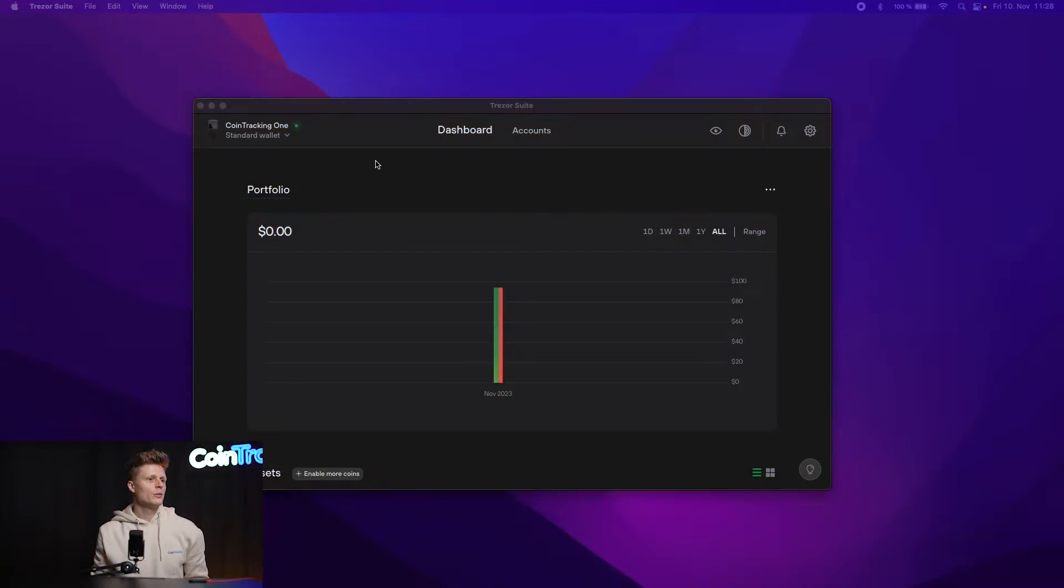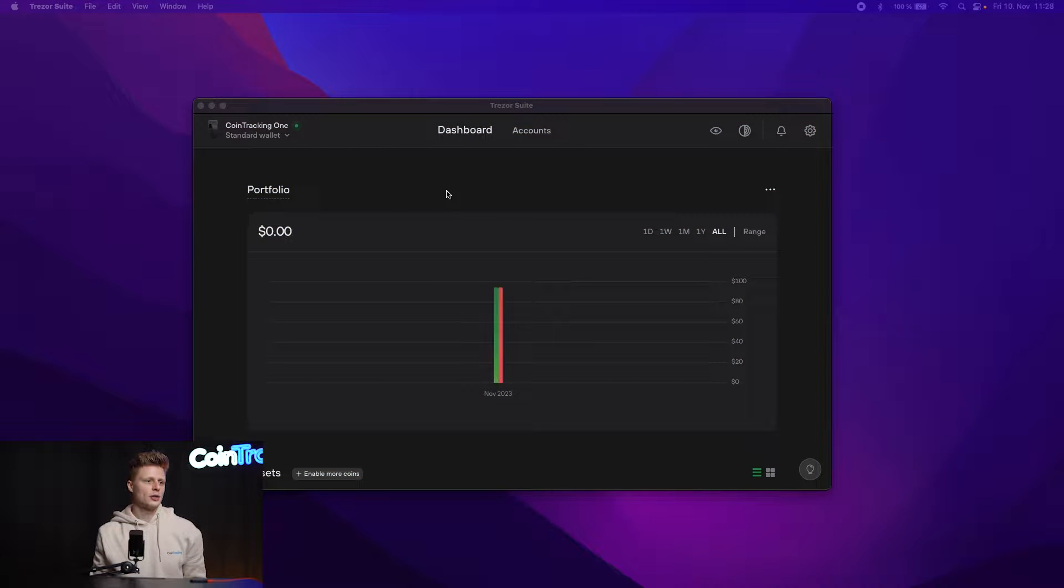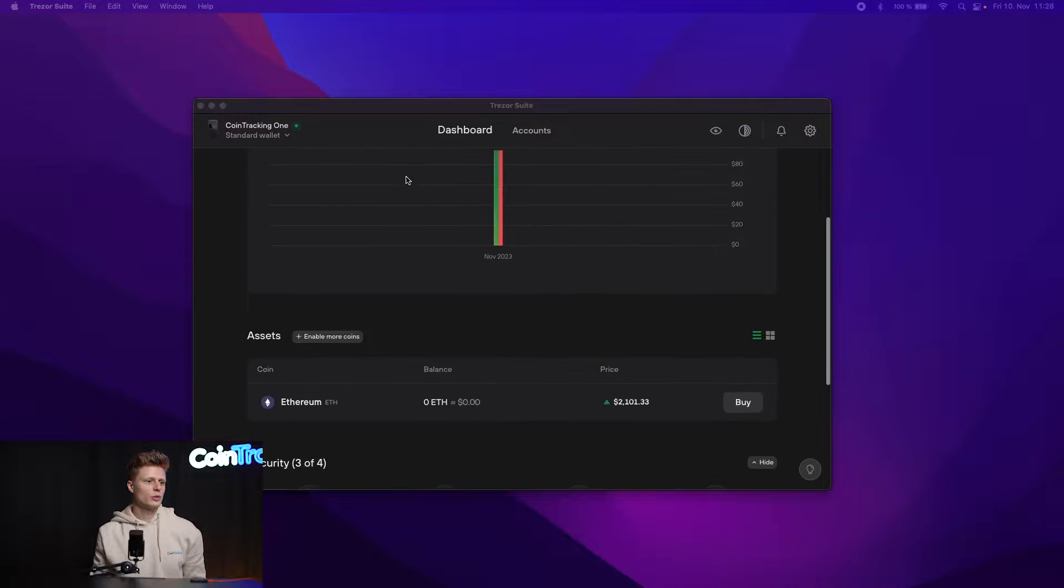First thing first, you have to take your Trezor and plug it into your computer. We've done that here on the left side and we can dive into the computer. Now once you're logged into your Trezor, you will see the dashboard.